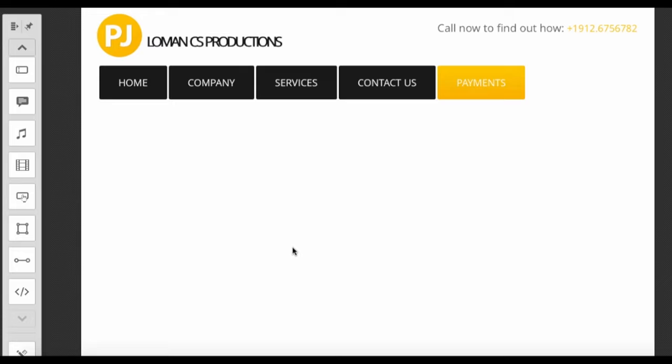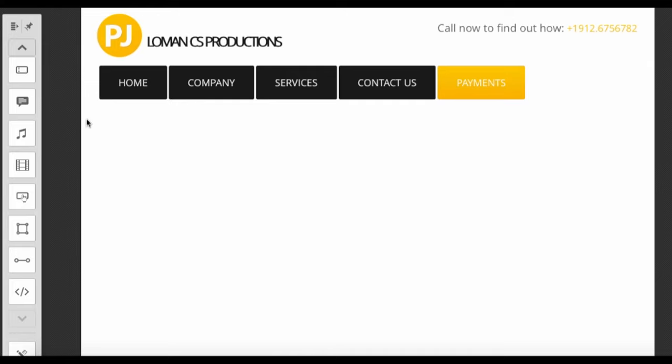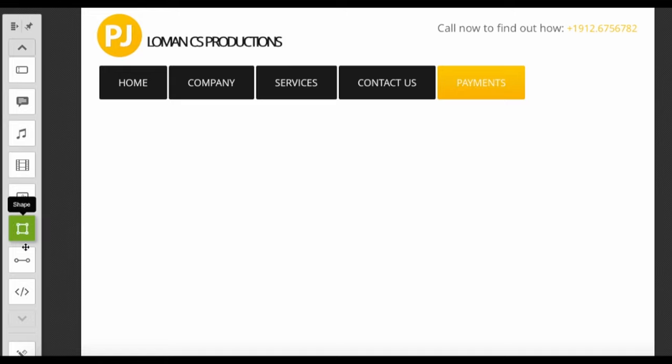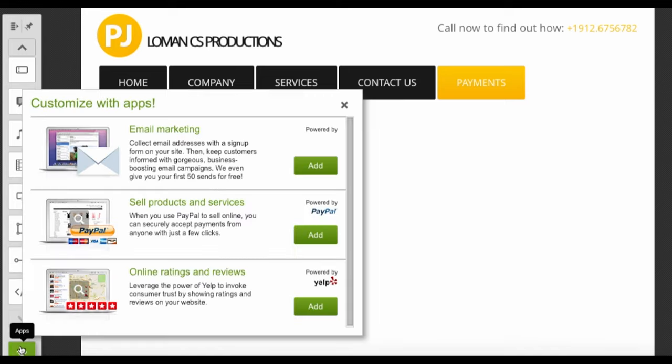Here I've already created a payments page. On the left panel you're going to see what you can select to add. At the very bottom you'll see where it says apps, so you're going to scroll down until you see apps.